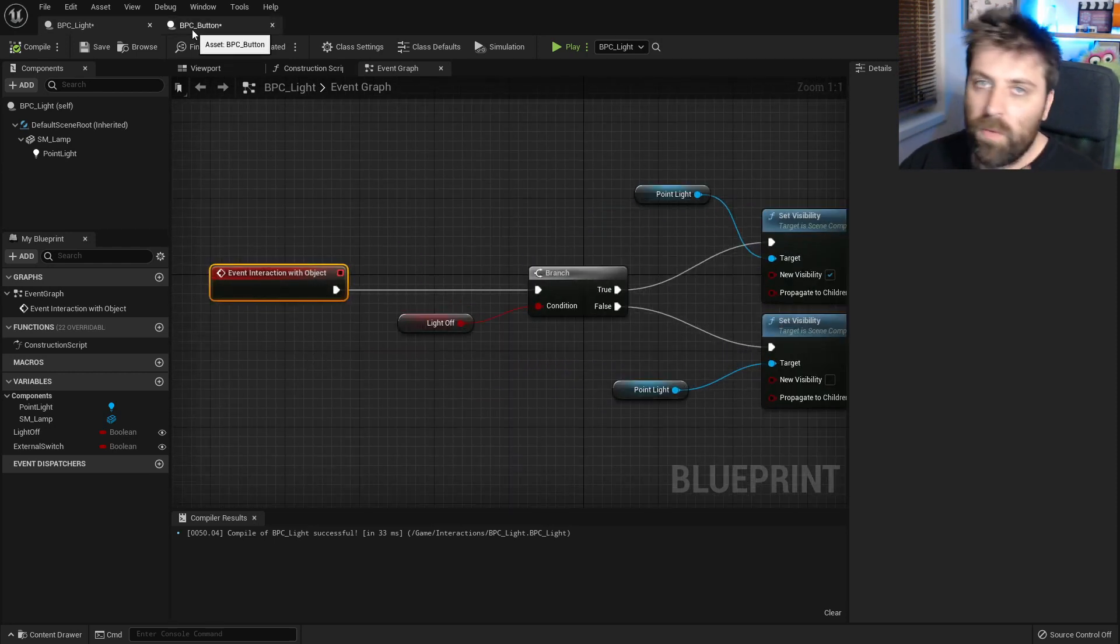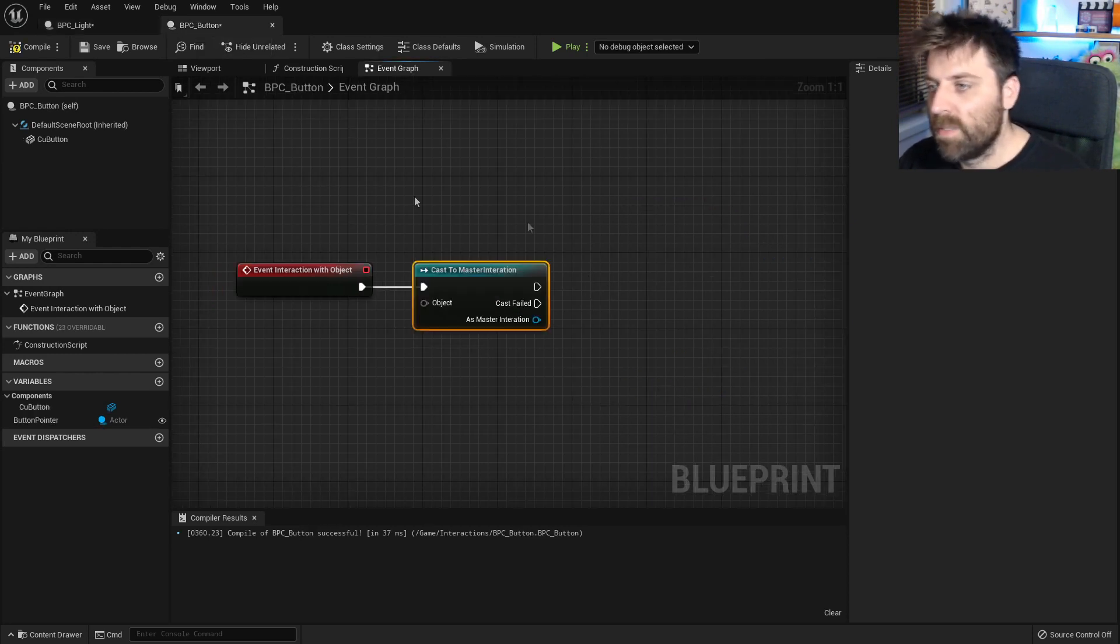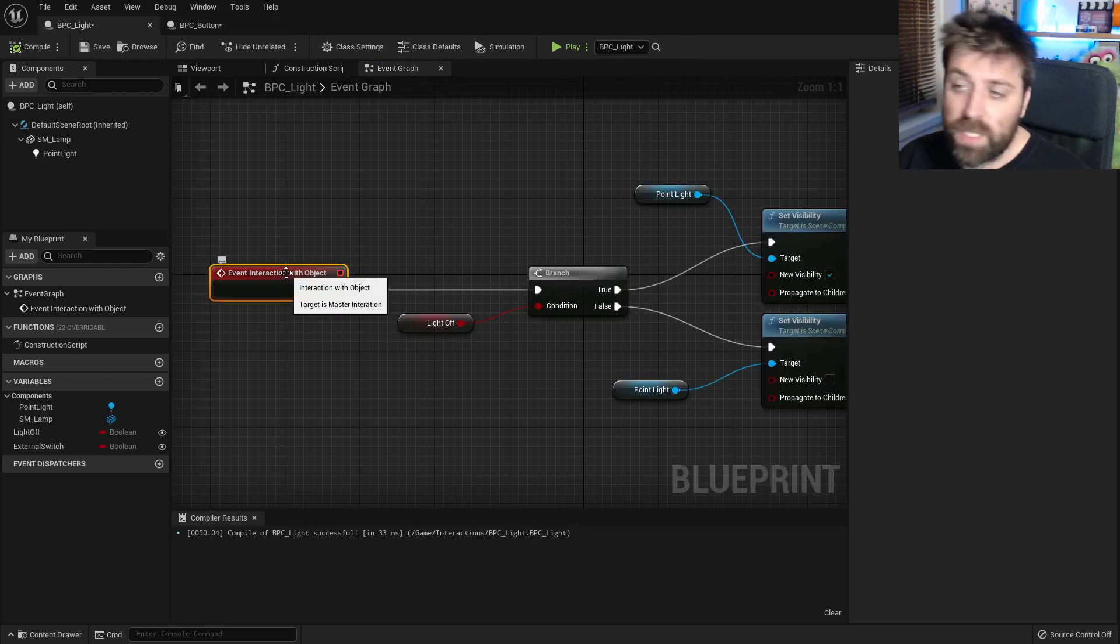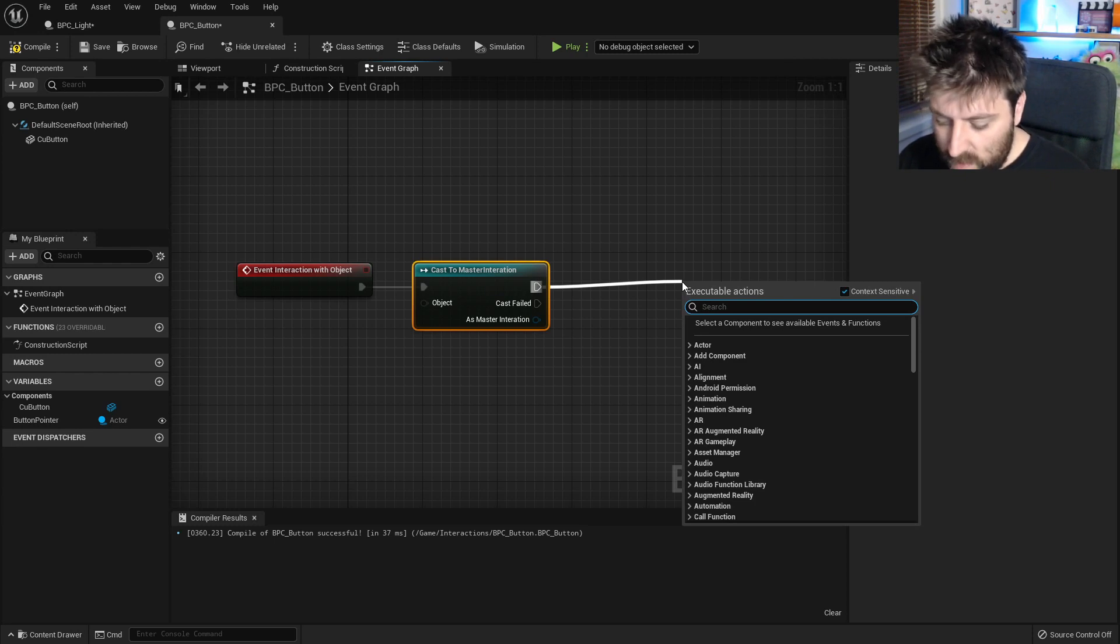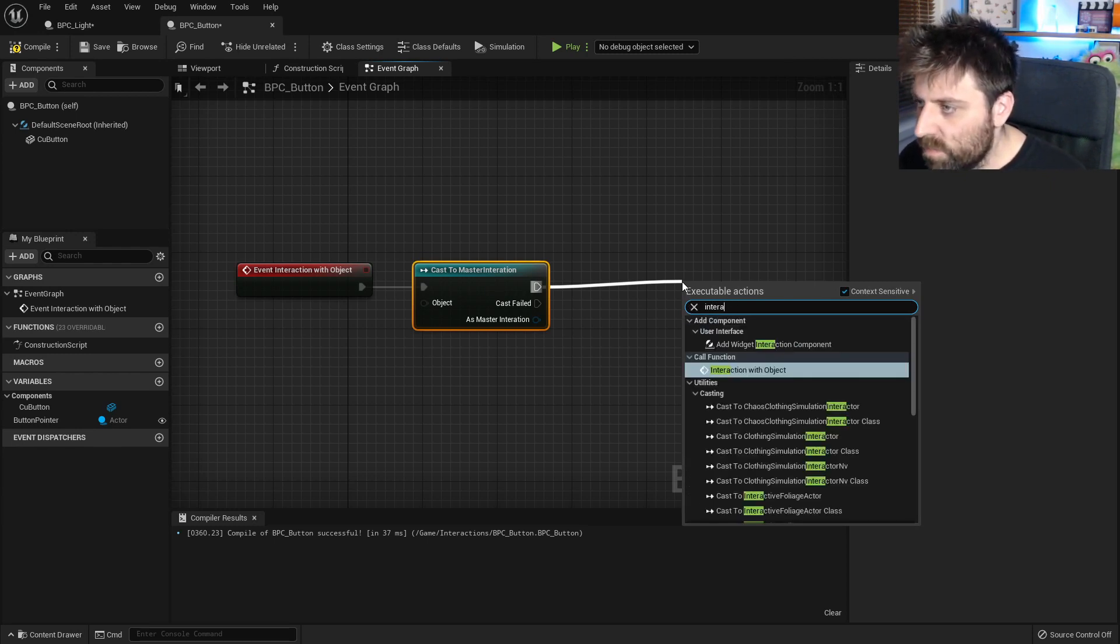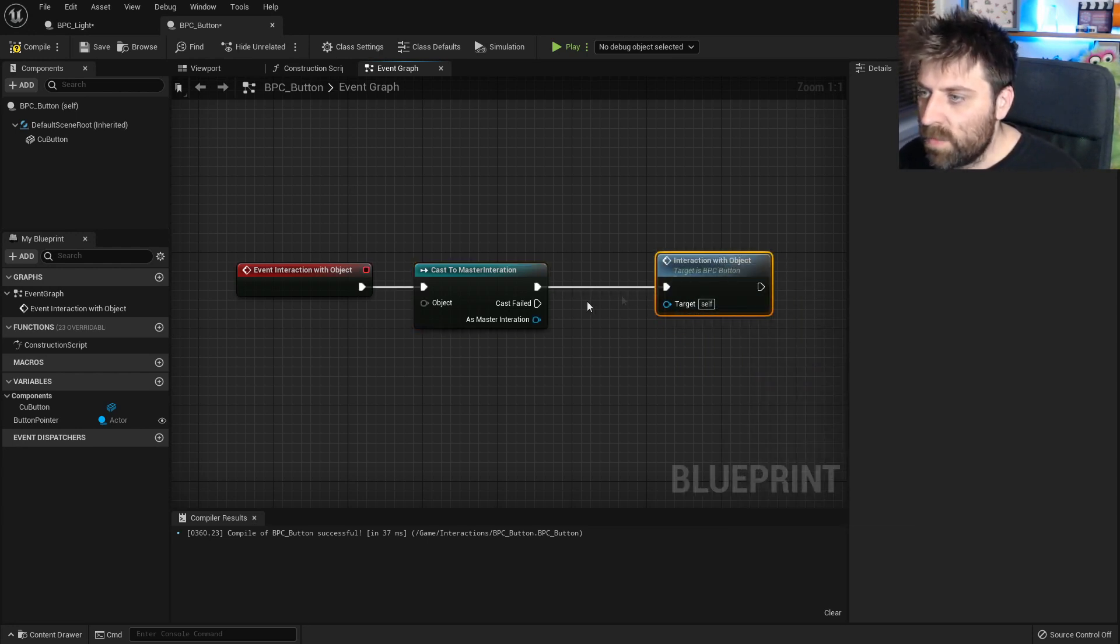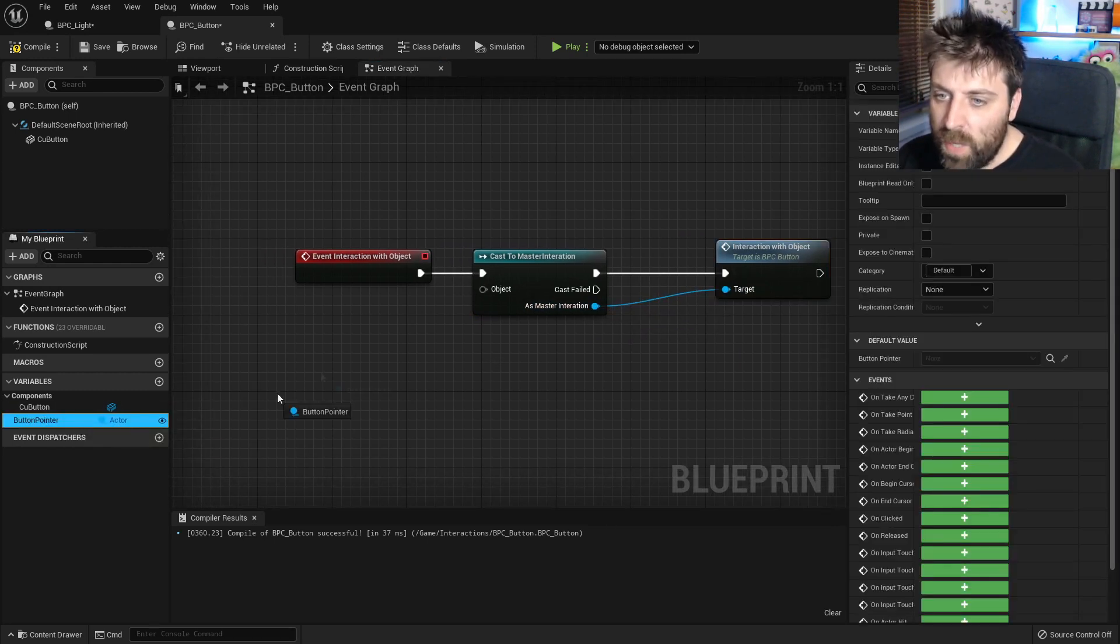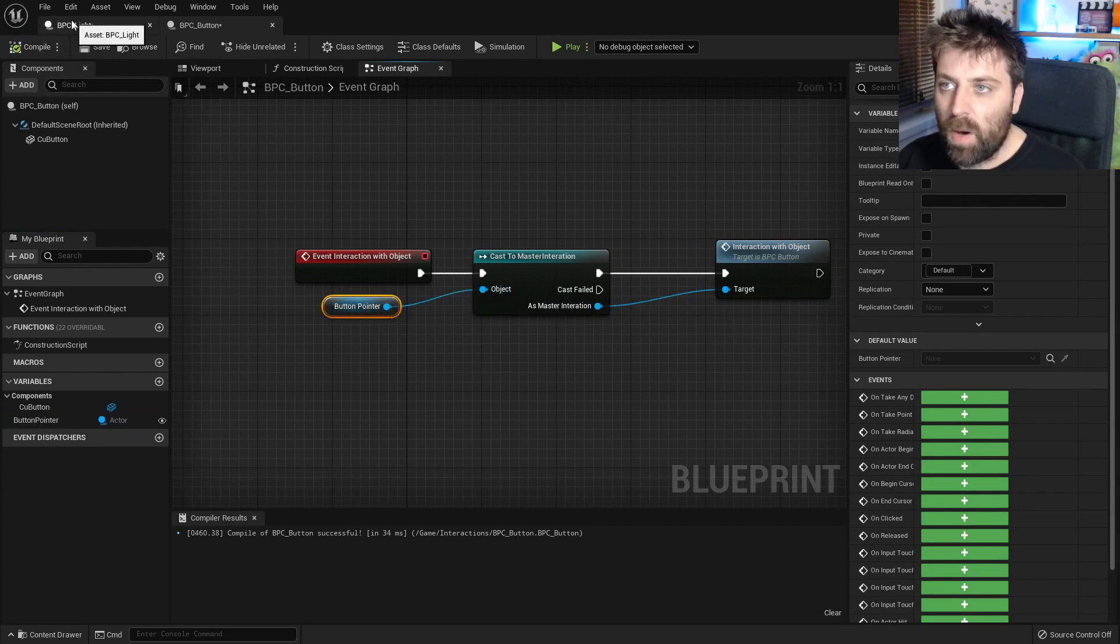Let's go into our light and we can see that we've got event interaction with object. Now for those of you a little bit clever you'll see the flaw in this but we will continue on and we'll come back and fix this. Interaction with object which is exactly the same as the button. What we're going to do is call interaction with object, our target as master interaction. So from here we're going to put in our button pointer and plug that in here and let's now compile.